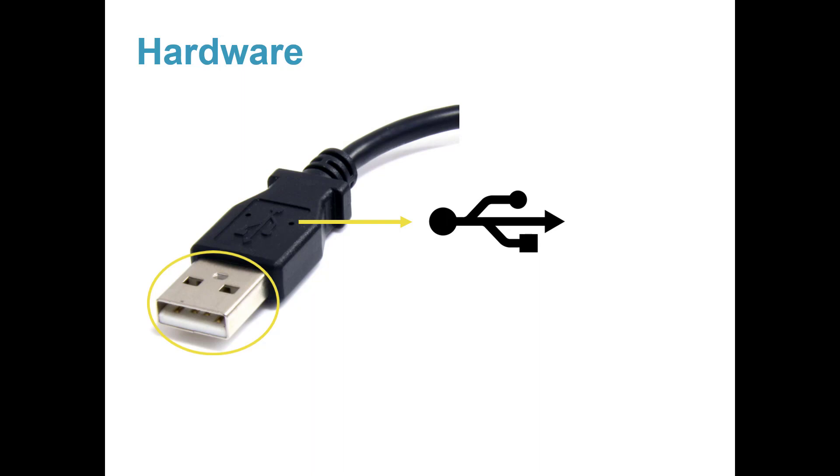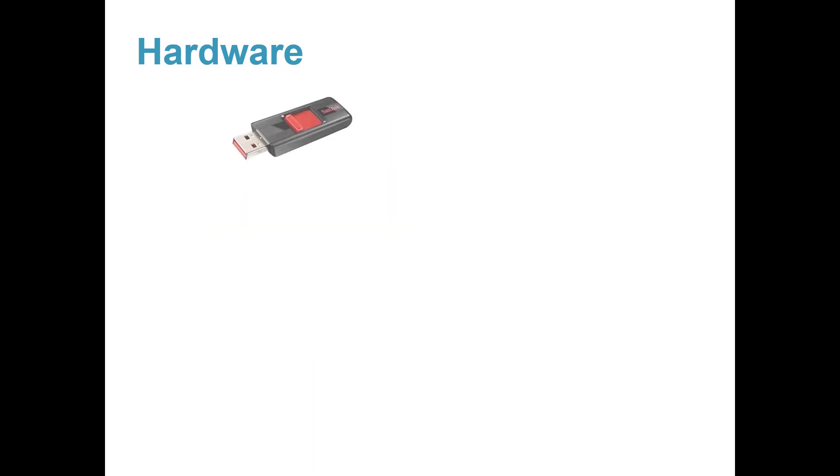Some common kinds of USB devices are a USB flash drive. It stores files on it, such as pictures, music, and documents.